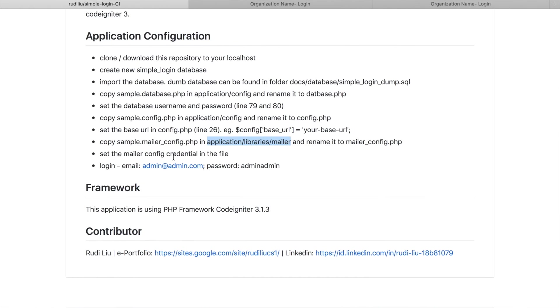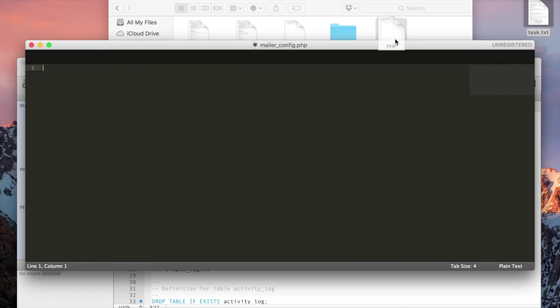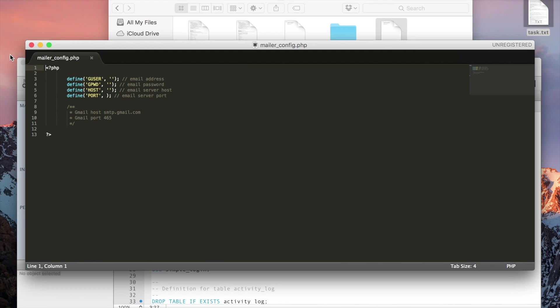Set the mailer.config.php credentials in the file. So yeah, I will suggest you to use Gmail, it's easier.